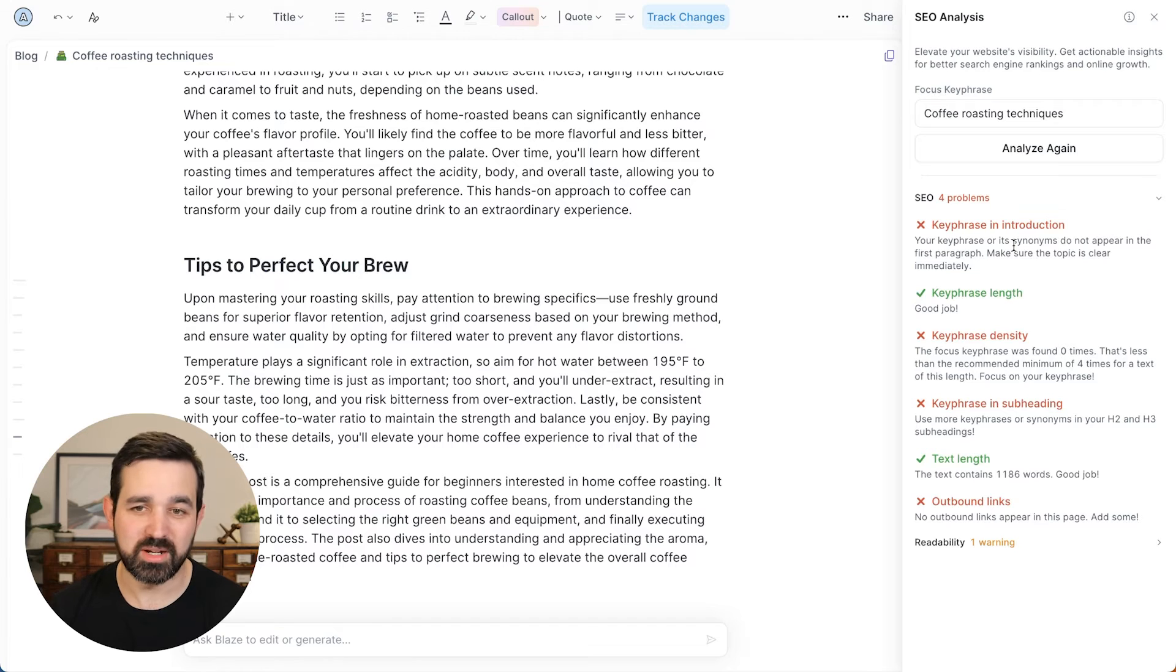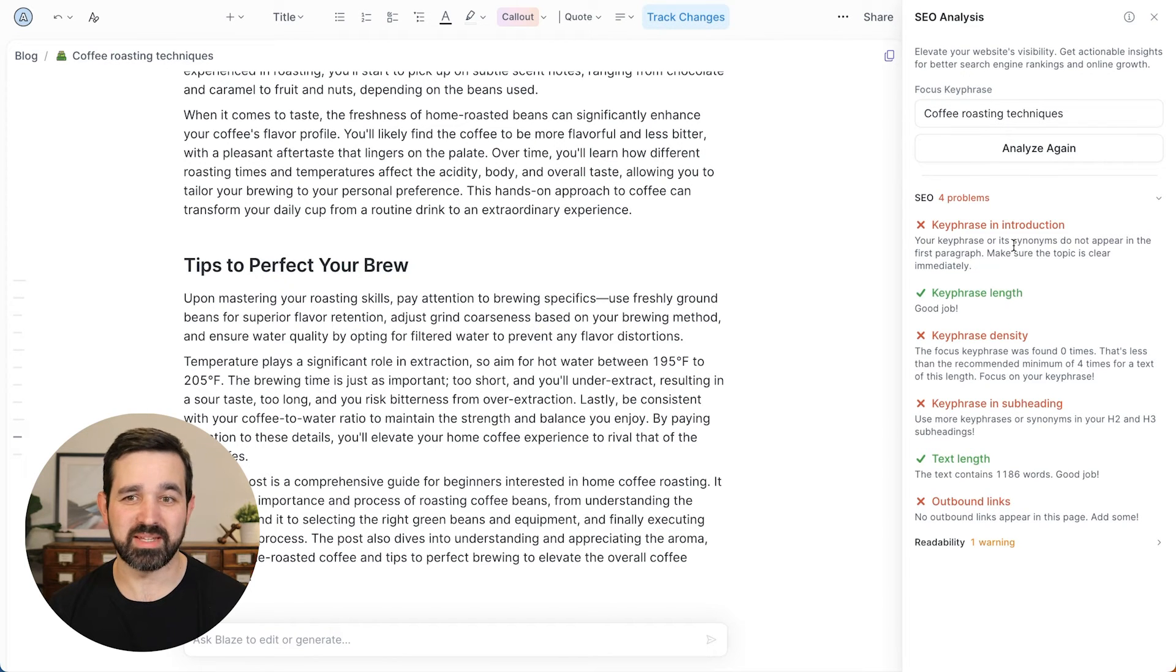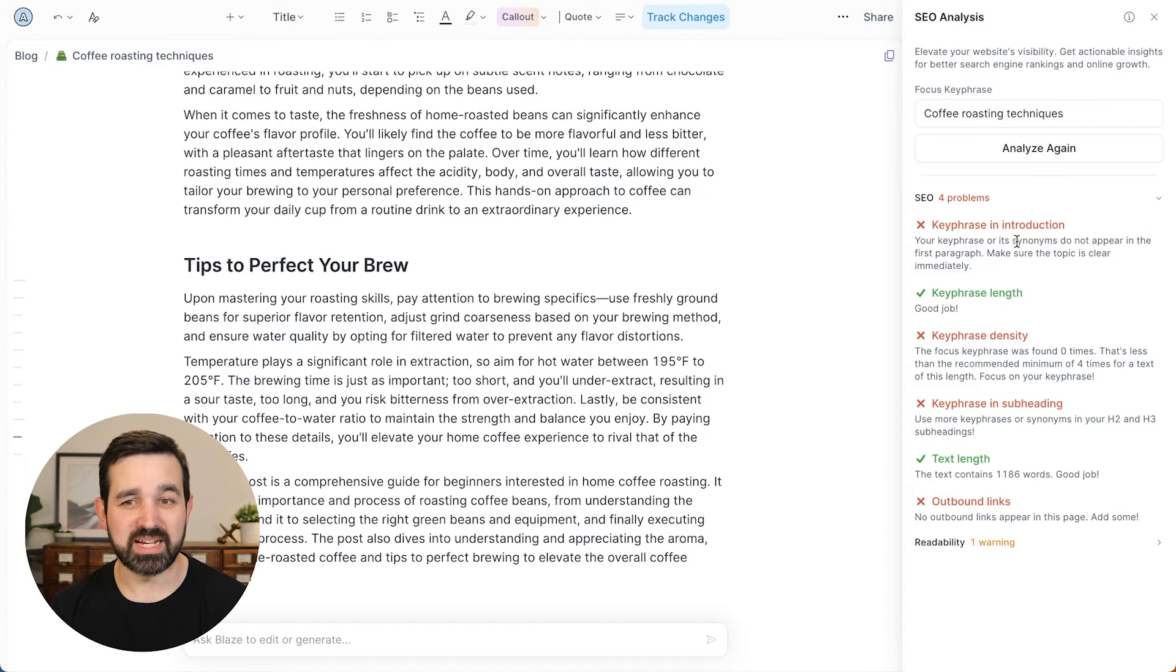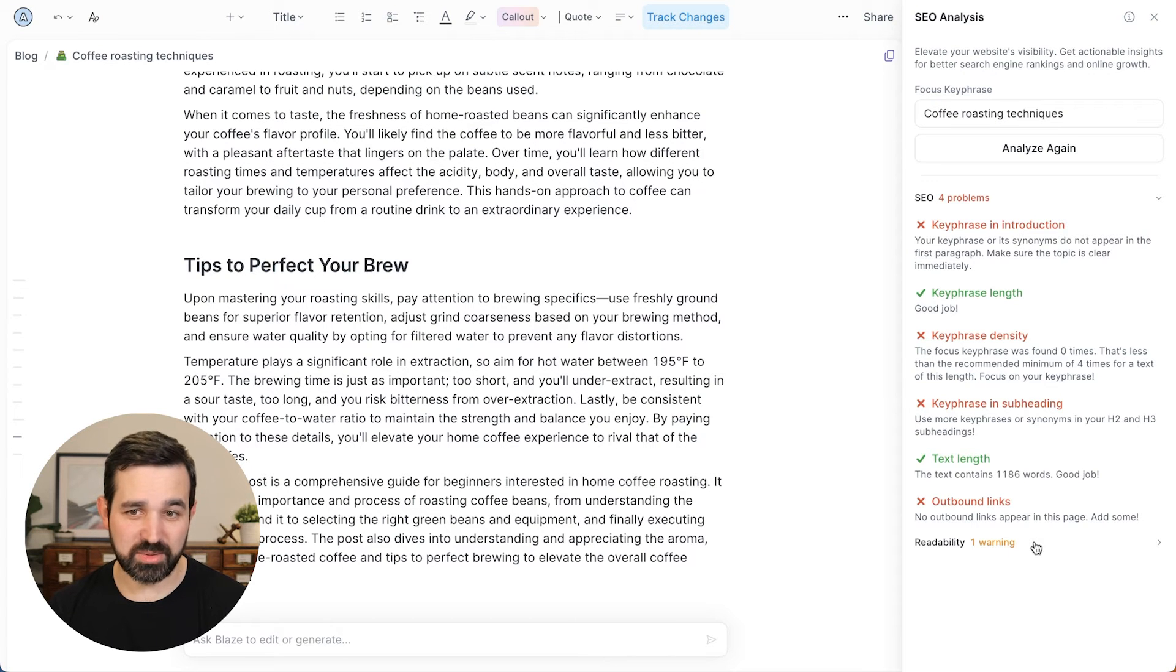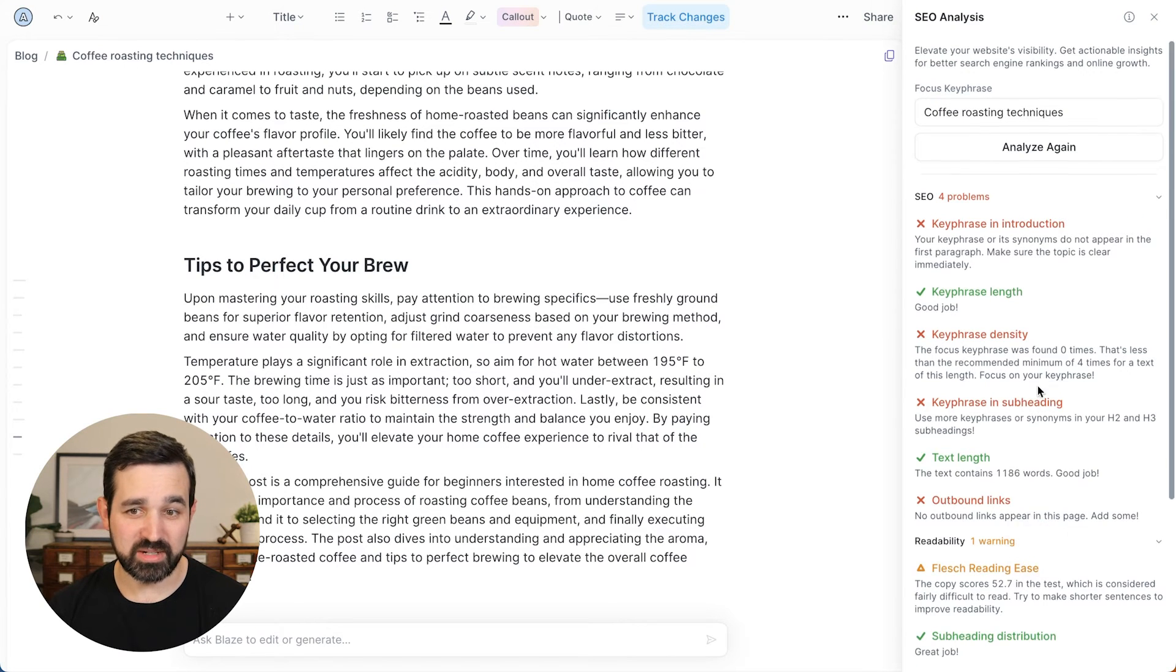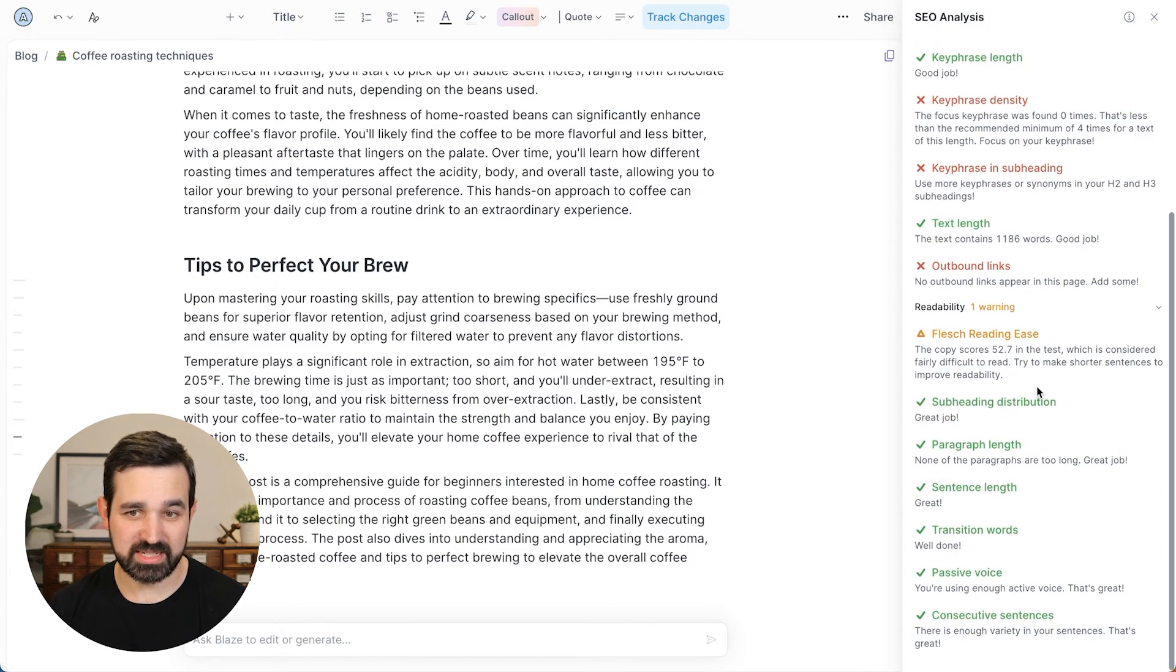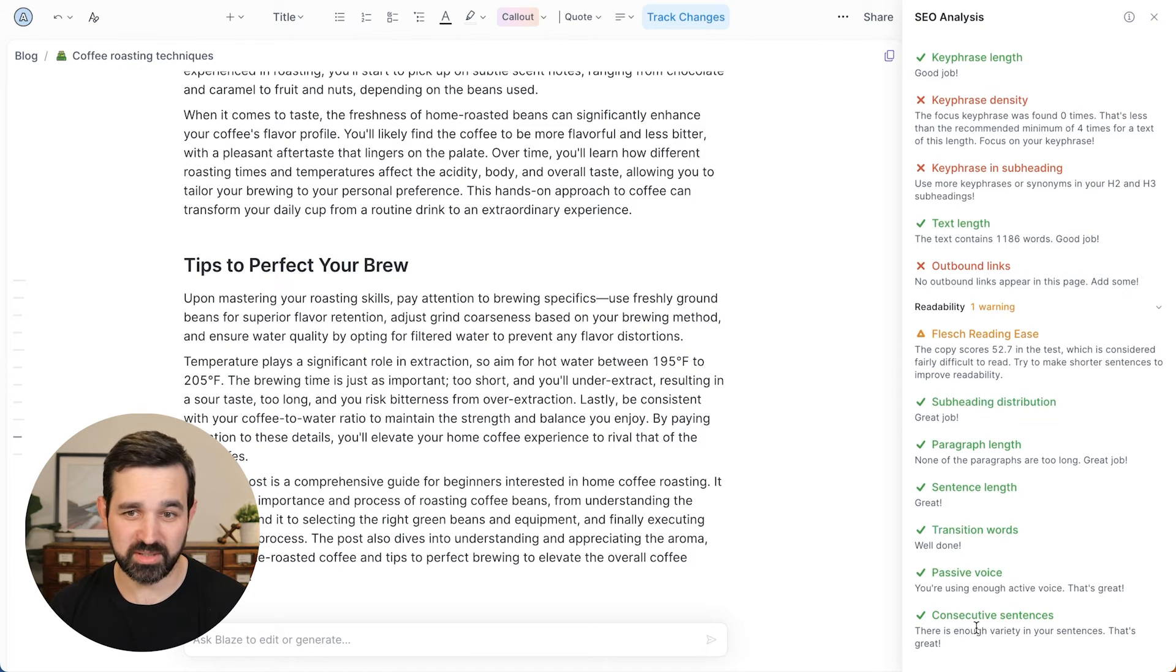As well as you can look at the readability and see, is this something that's easy for people to read? It's doing pretty good. Lots of green here.